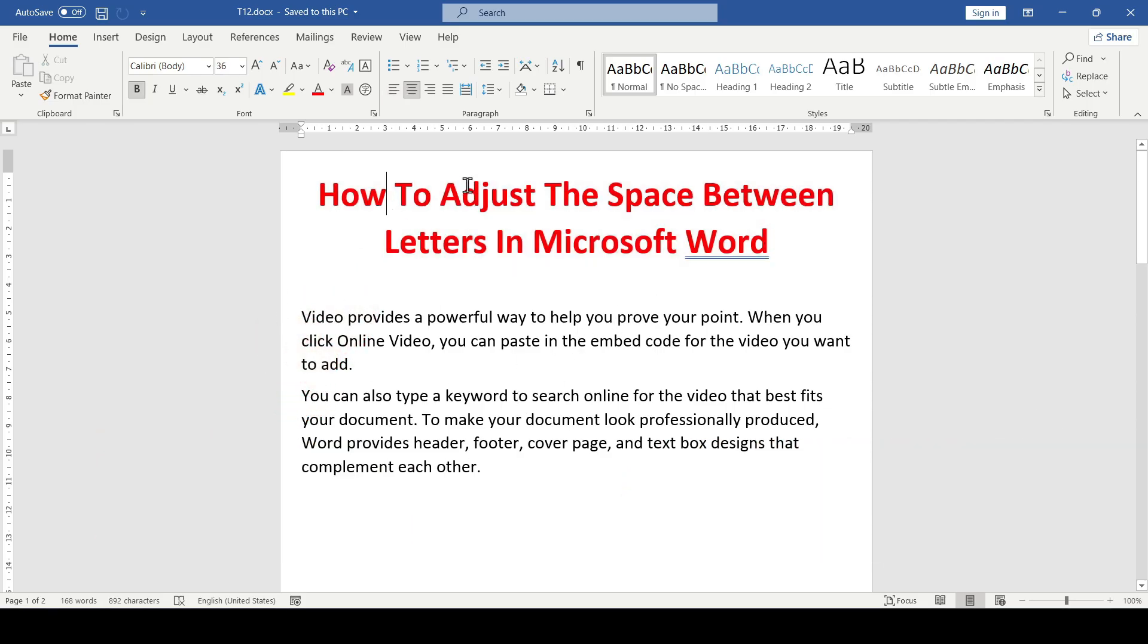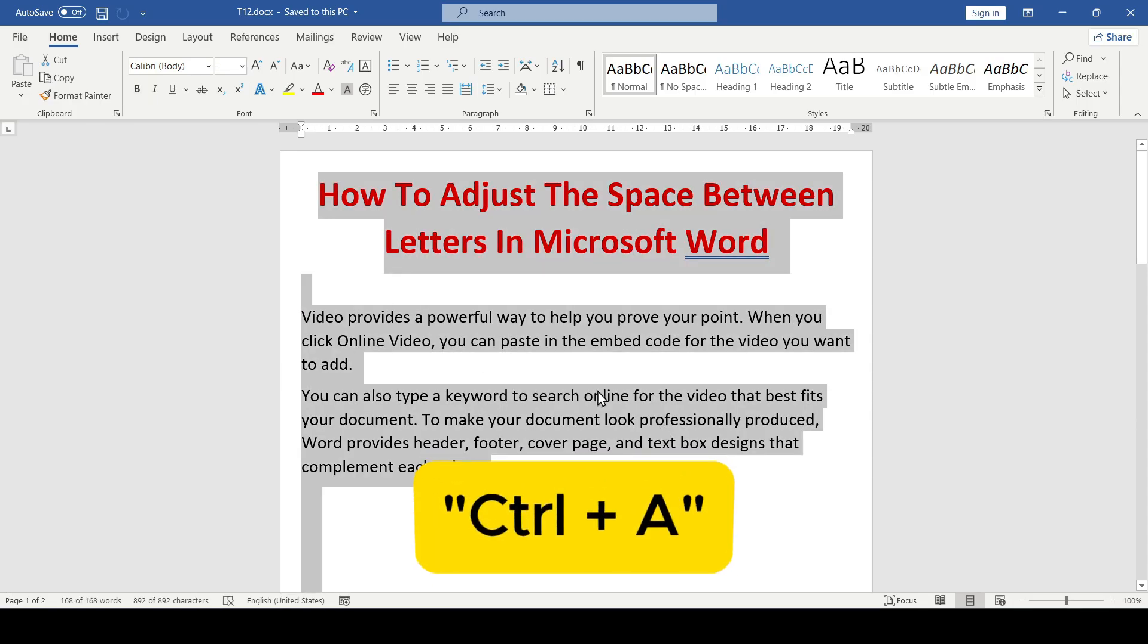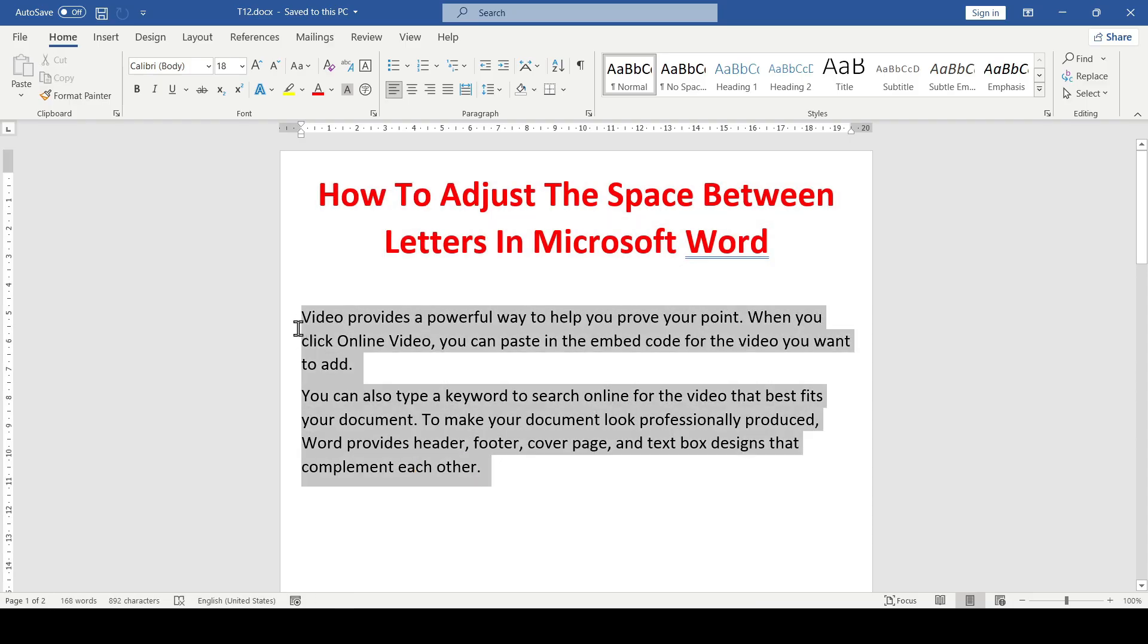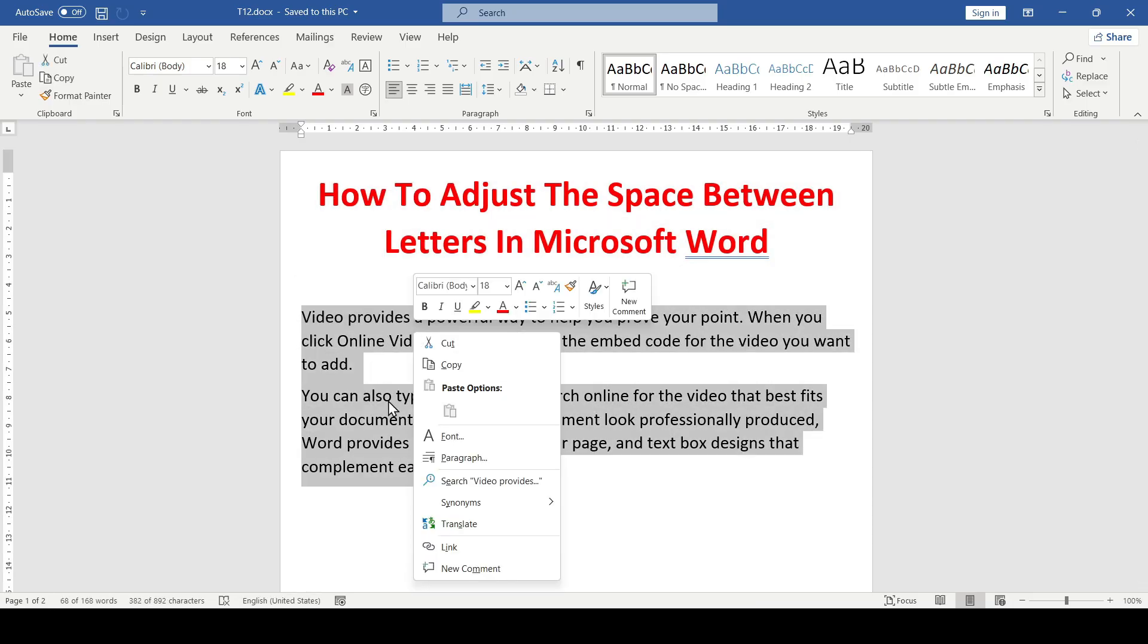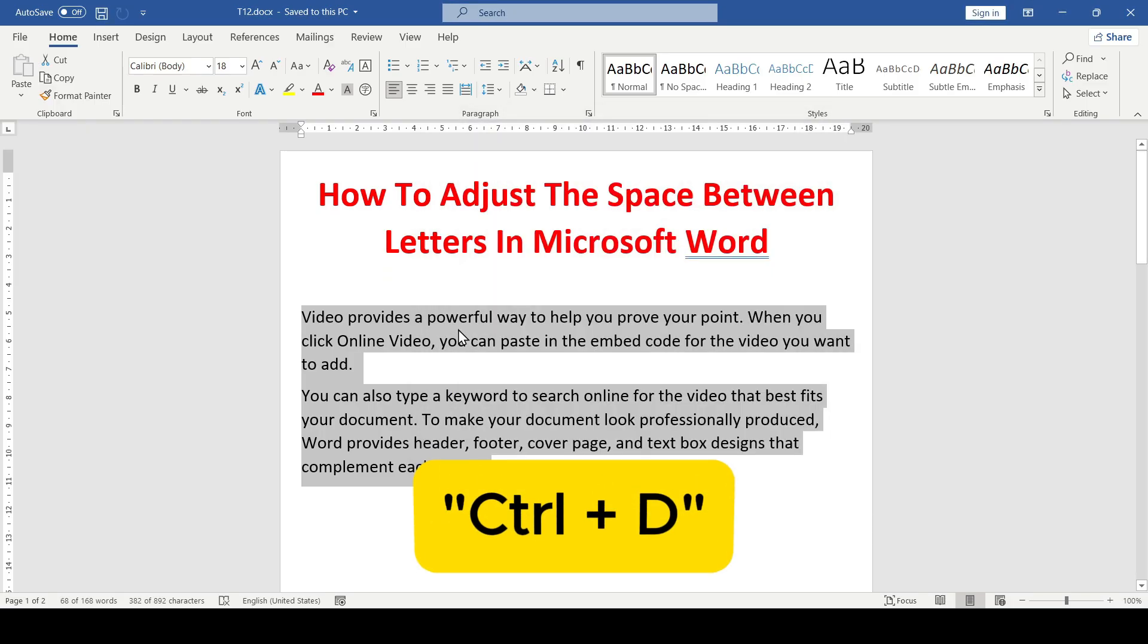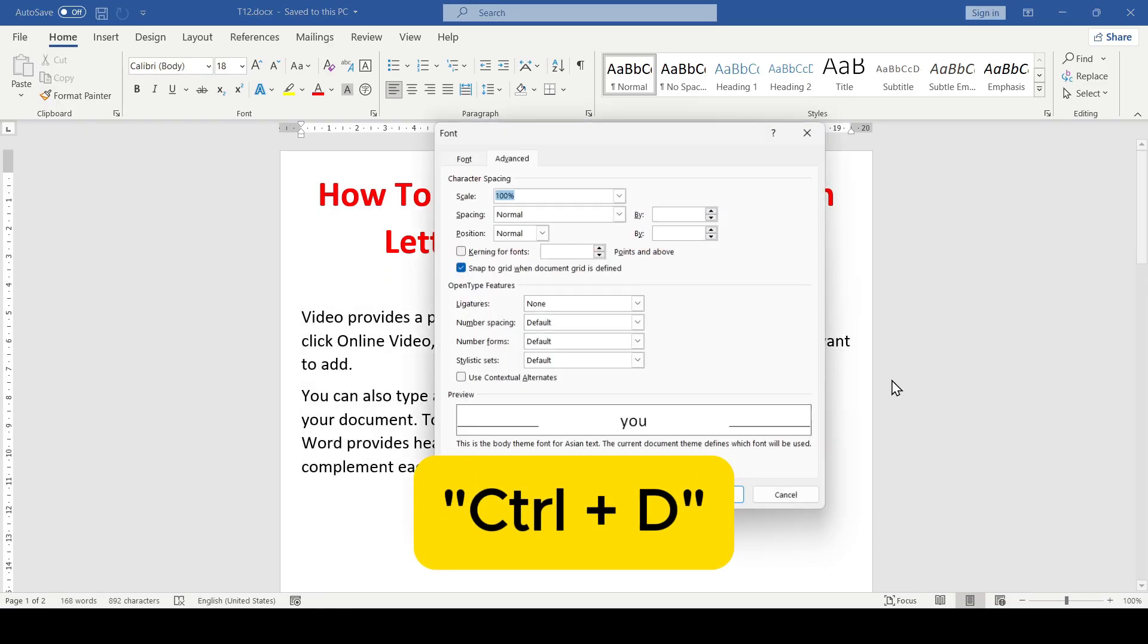To adjust the letter spacing, select the entire text using the keyboard shortcut Ctrl+A, or select part of the text with the left mouse button. Then right-click and select the Font option. You can also use the keyboard shortcut Ctrl+D.